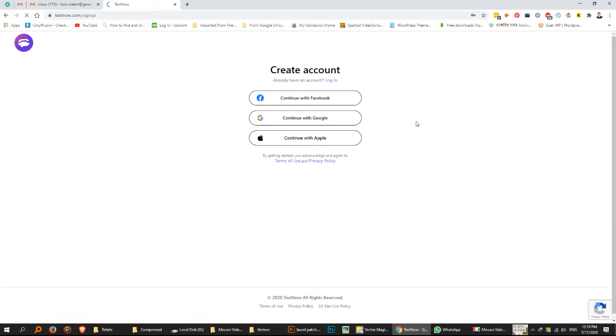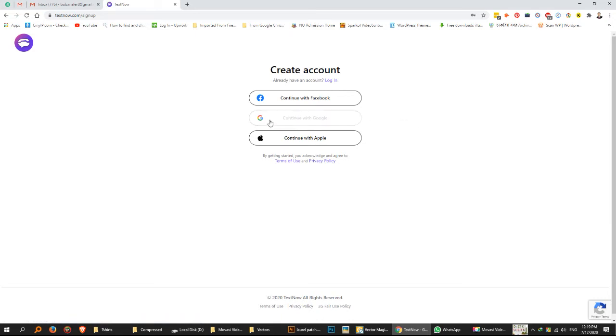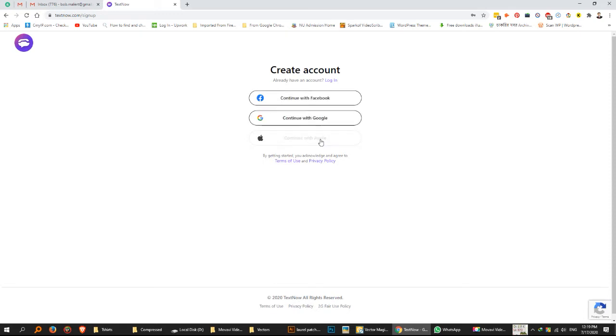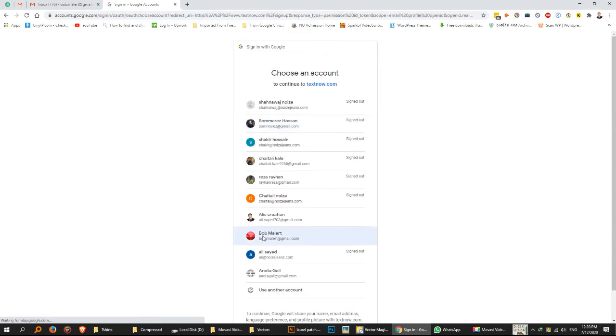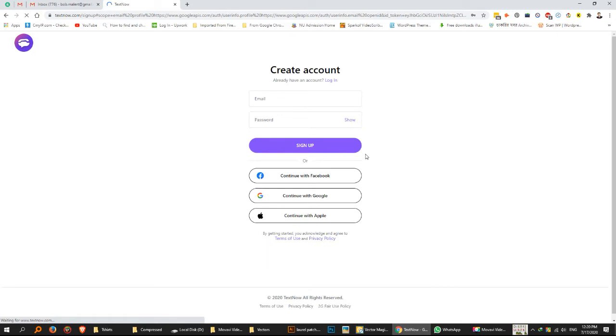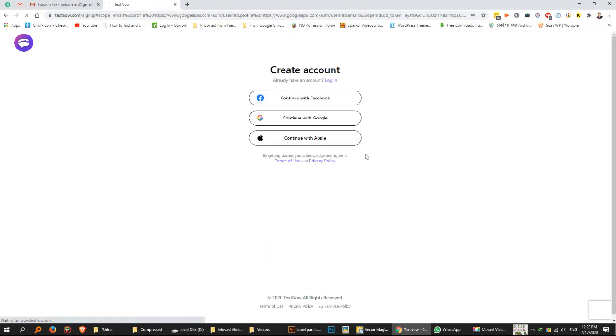Next select continue with Google. A new window will be opened. Select your default Google account. TextNow will redirect automatically.